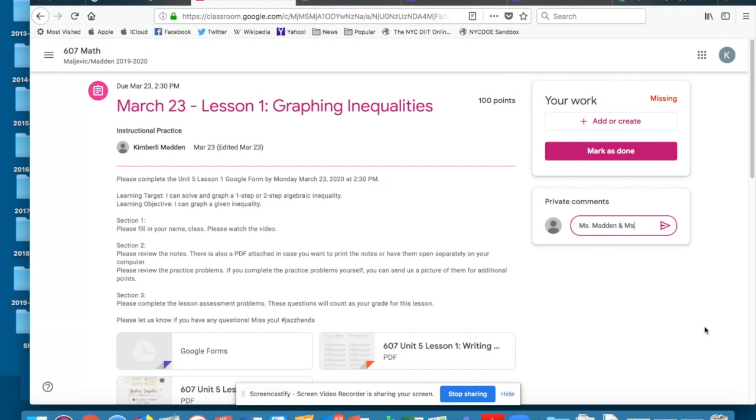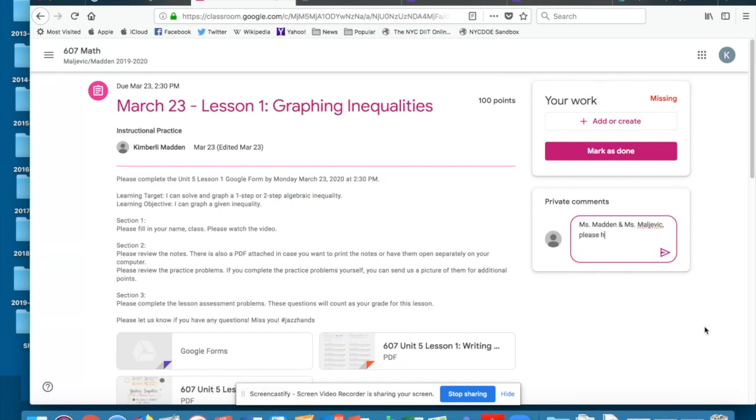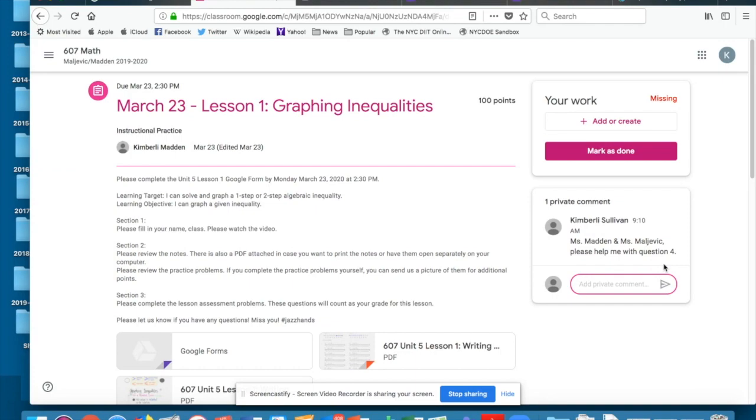Ms. Madden and Ms. Maldivic, please help me with question four. And I can send that, and now my teachers are going to receive that information.